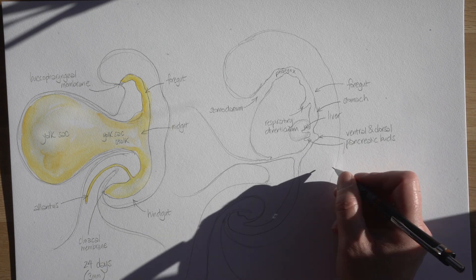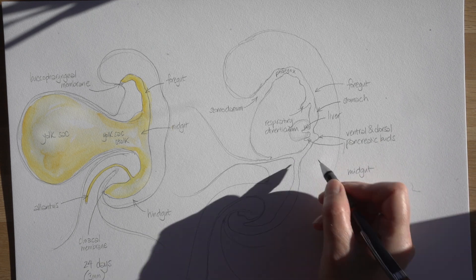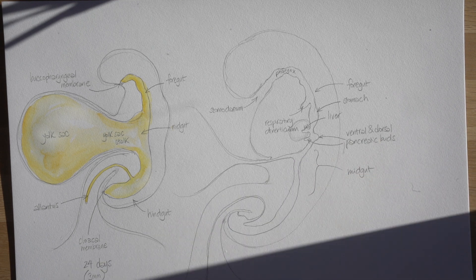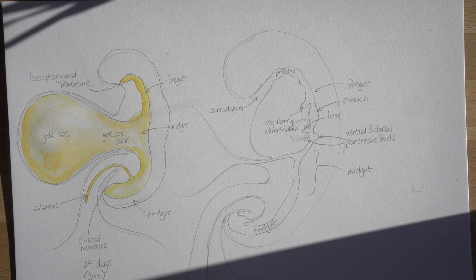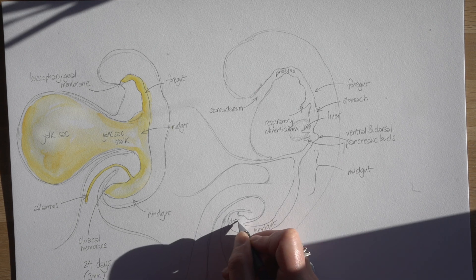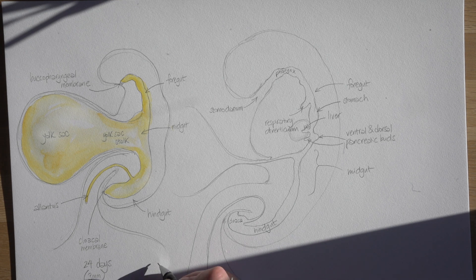Below that is the midgut. Now that's going to elongate and elongate from now on to form many loops of intestines. And then you've got that hindgut.